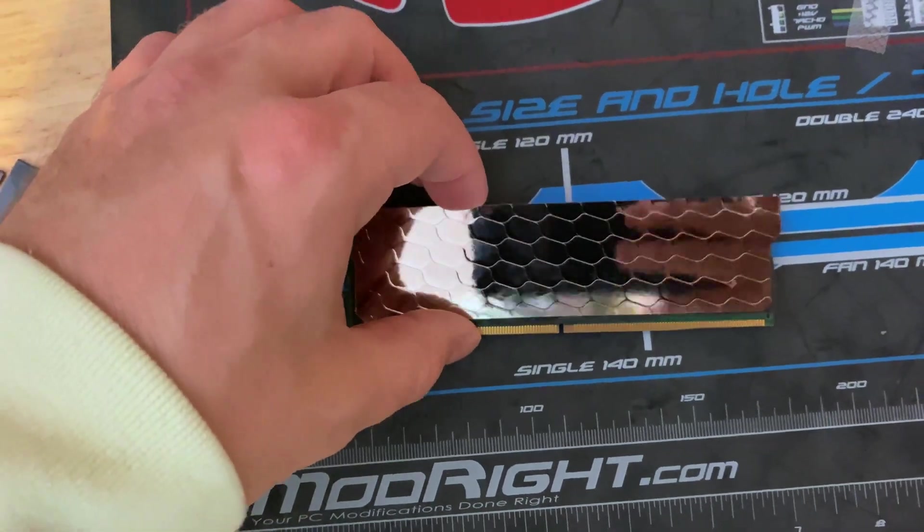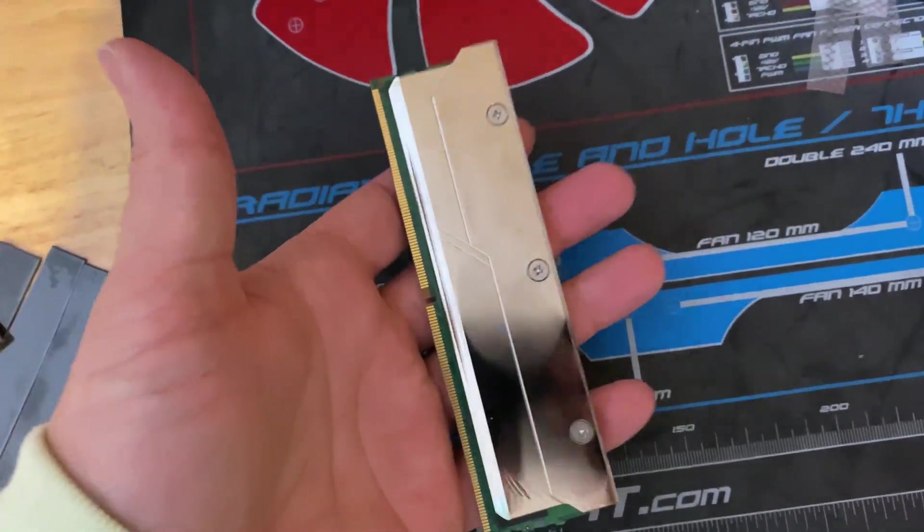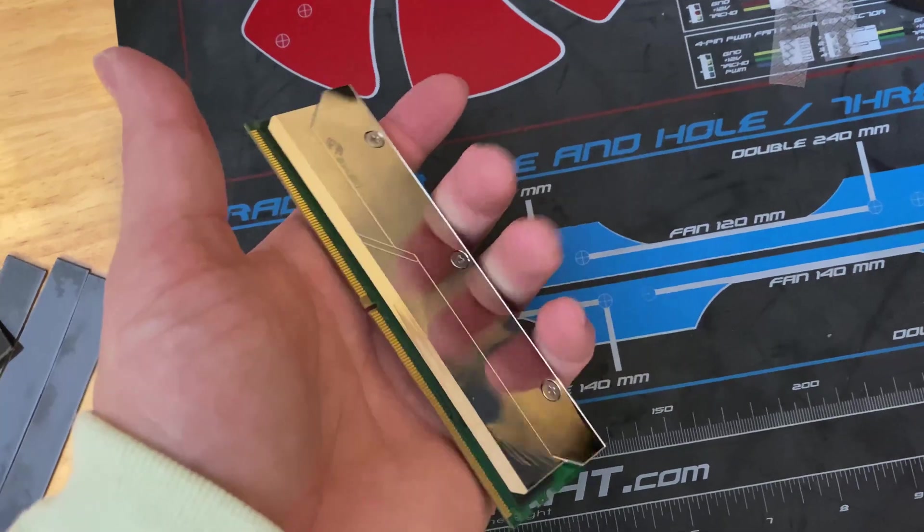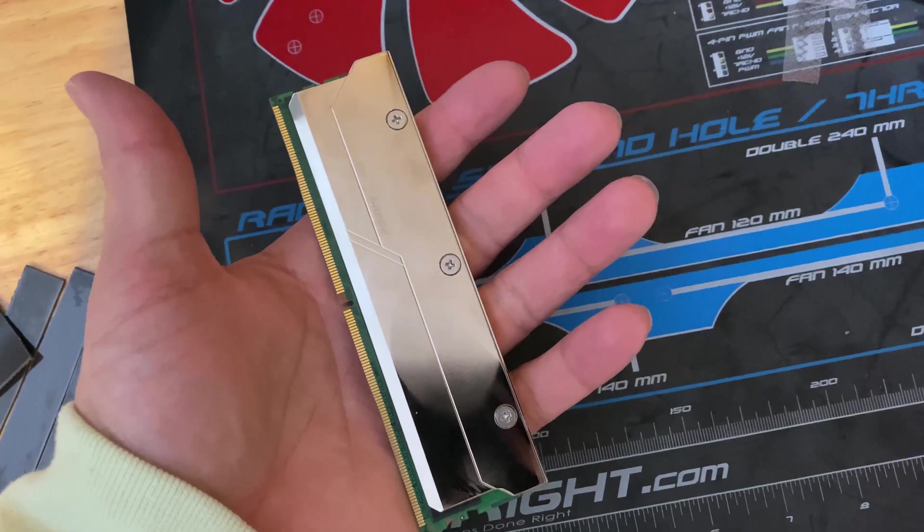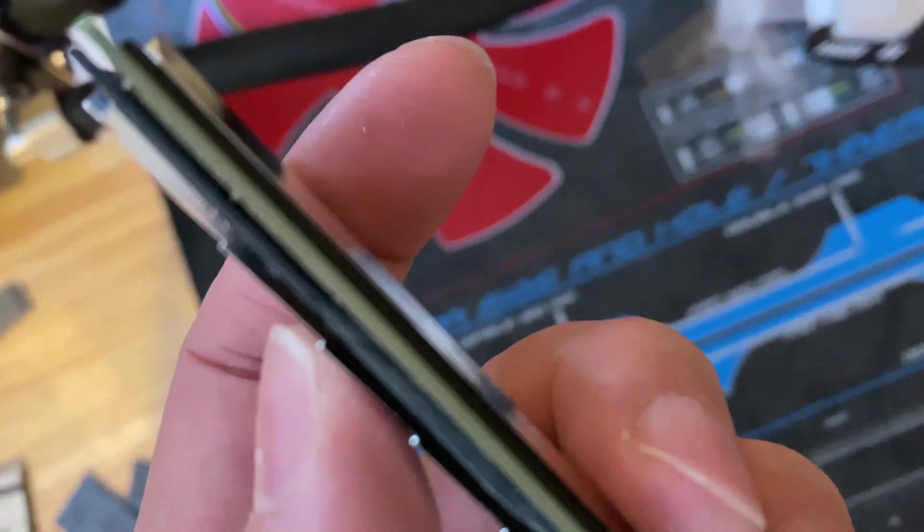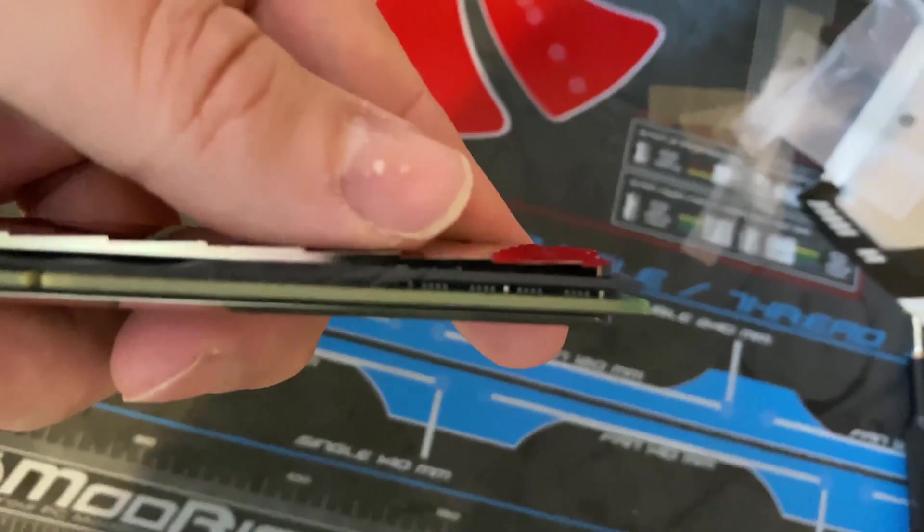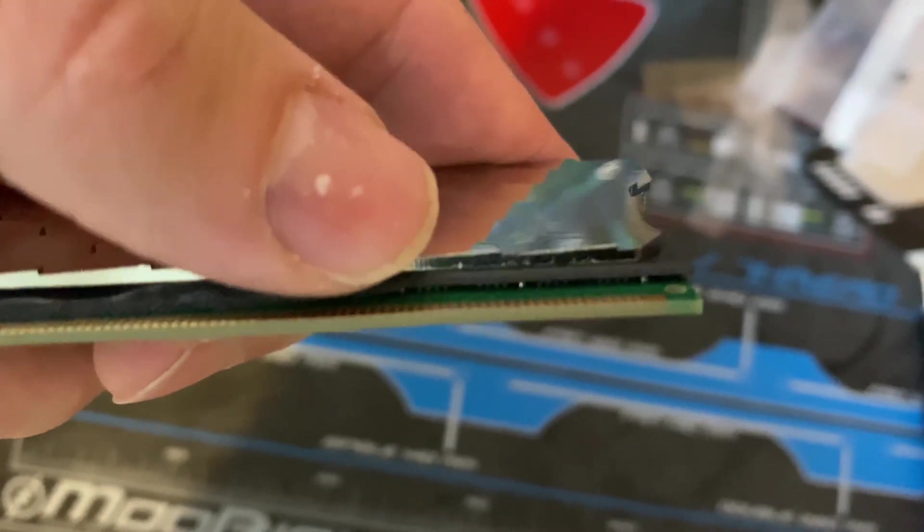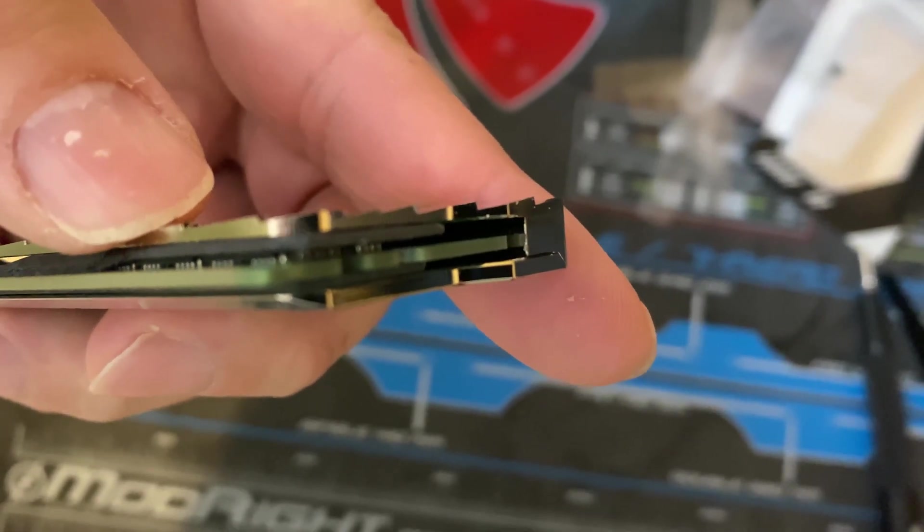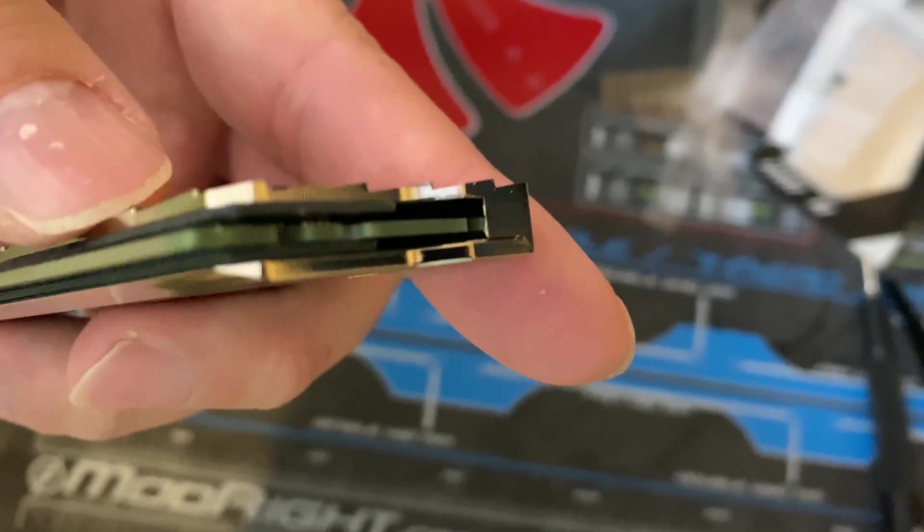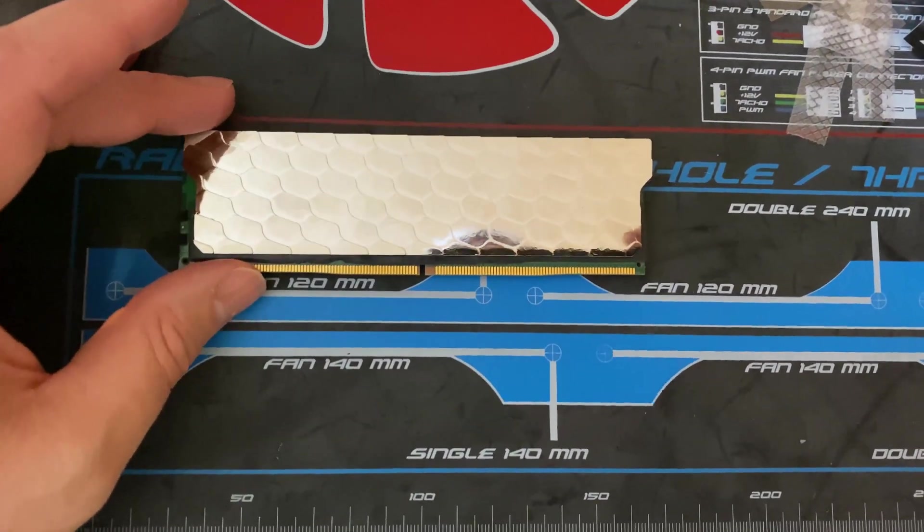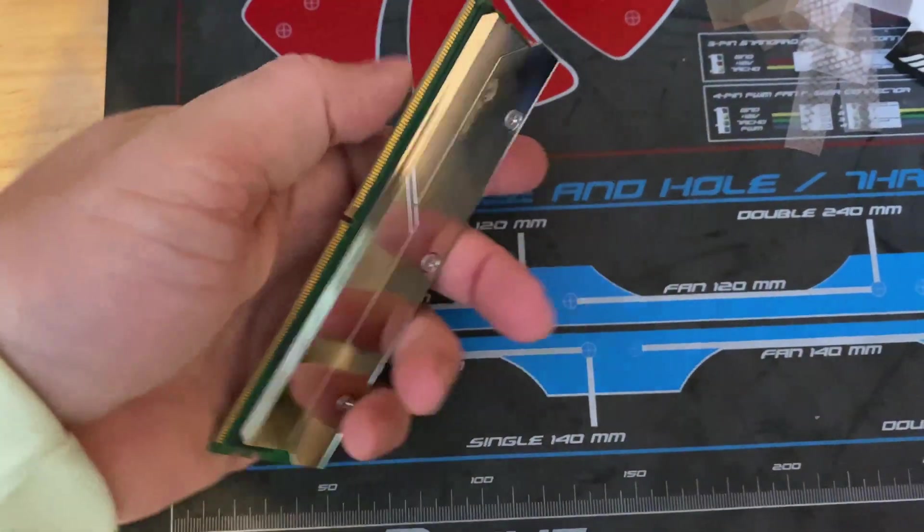I got the first one done. First thing I will say is that these things are beefy. They weigh about a pound a piece, if I had to say. Maybe not quite a pound, but I wouldn't want one of these to be thrown at me. They are heavy. It seems like we've got pretty good contact in there. Looks pretty good. Seems like the ICs are squished in there pretty good. So it should work pretty well. First one's done.